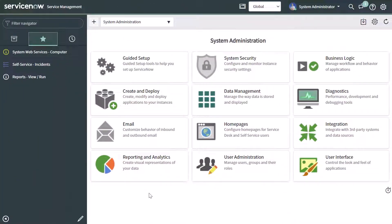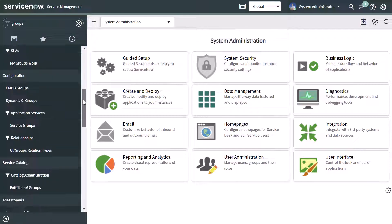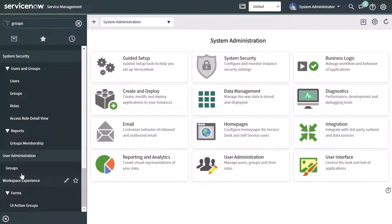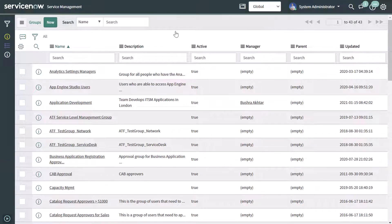To add or remove a user from an assignment group, place your cursor in the filter navigator and search for groups. You'll notice there are a ton of different menu options that reference the word groups. Scroll down and click on the groups option under the user administration menu grouping. I'll go ahead and click on groups.